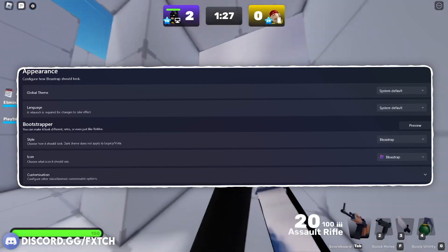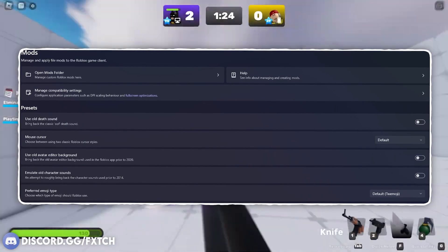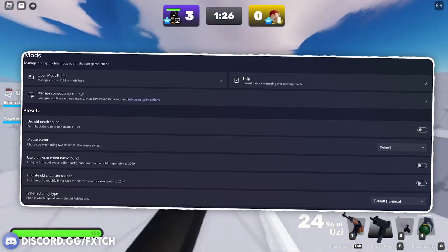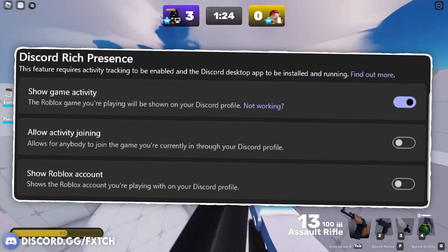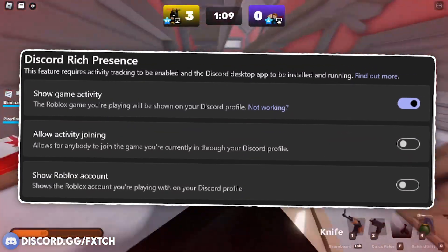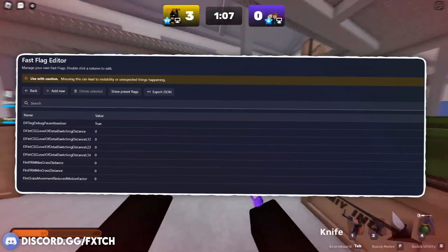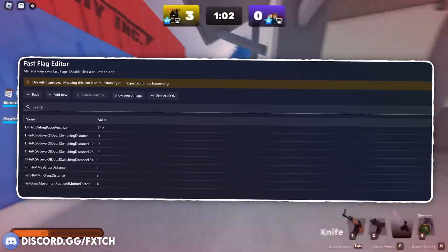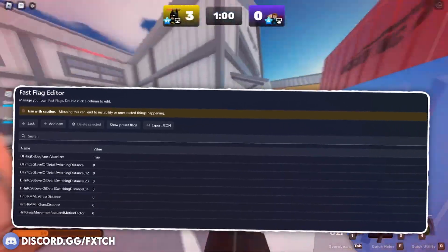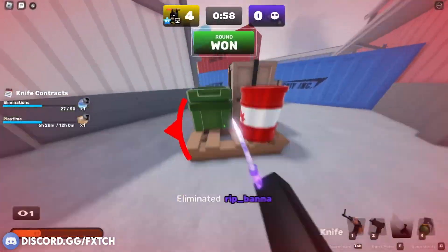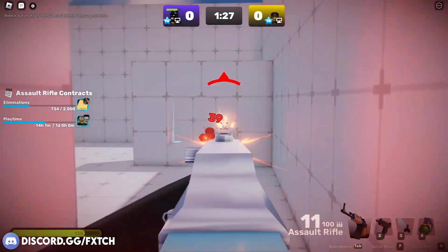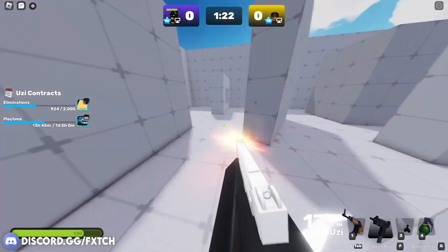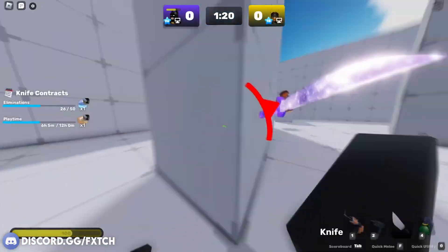Blockstrap also offers a lot of custom themes and dark modes. You have the ability to add mods and tweak literally everything from textures and sounds. There's Discord rich presence so your friends can see exactly what you're playing. You can manage your fast flags very easily — these are basically hidden performance settings which Roblox doesn't usually let you tailor. Best of all, it lets you launch multiple Roblox instances at once, which is game changing. Blockstrap also has a very active community and brings out quite a few updates.